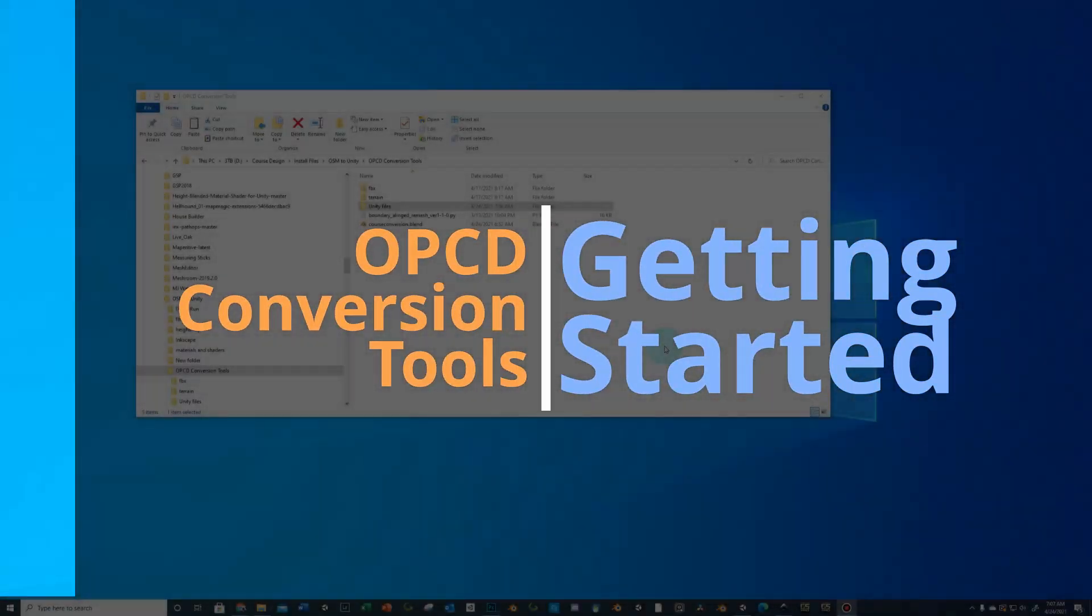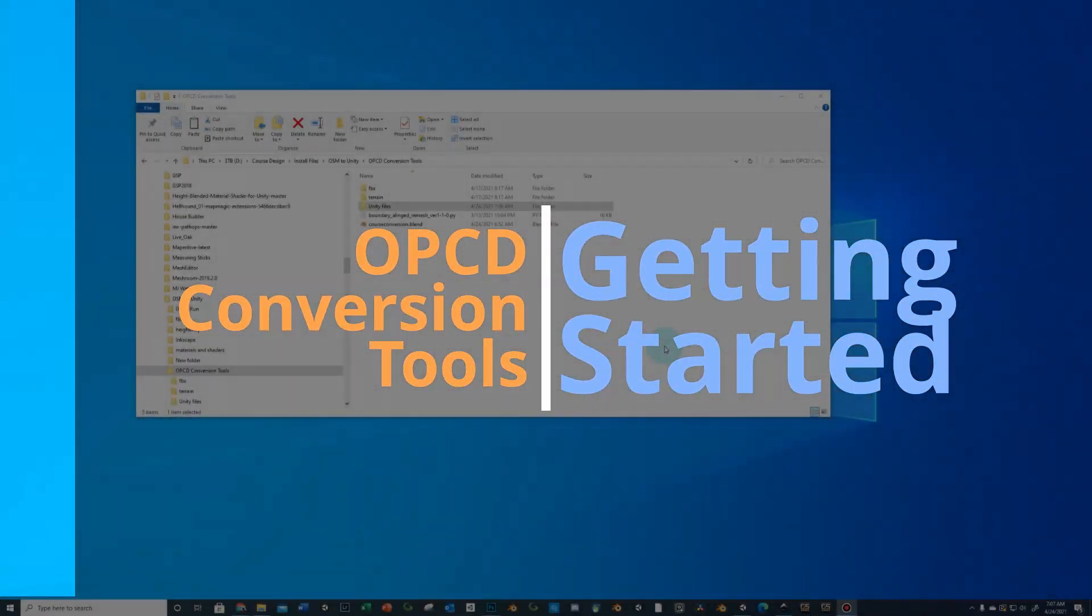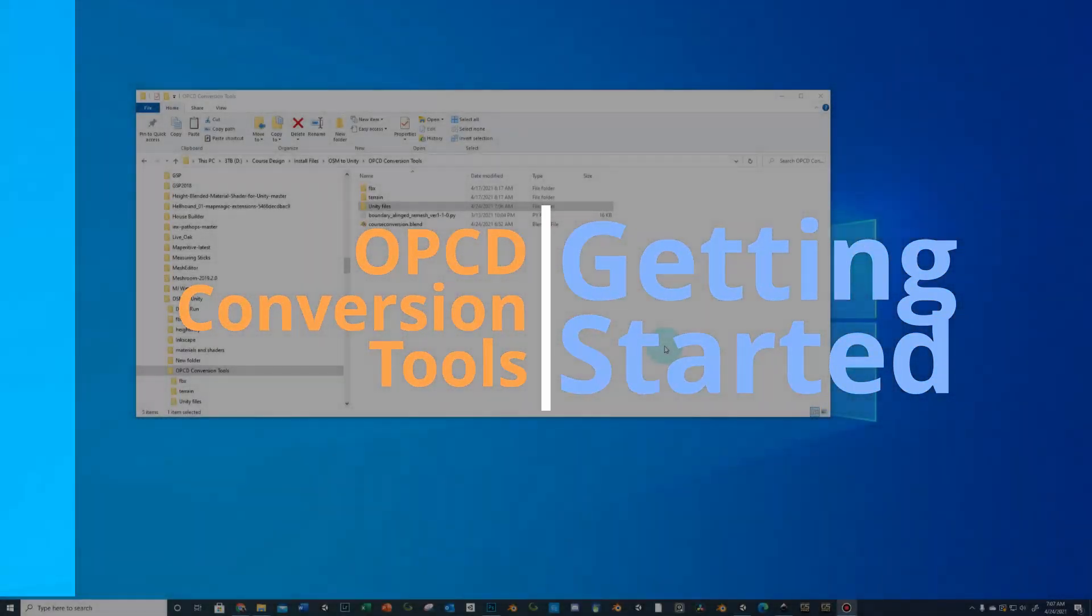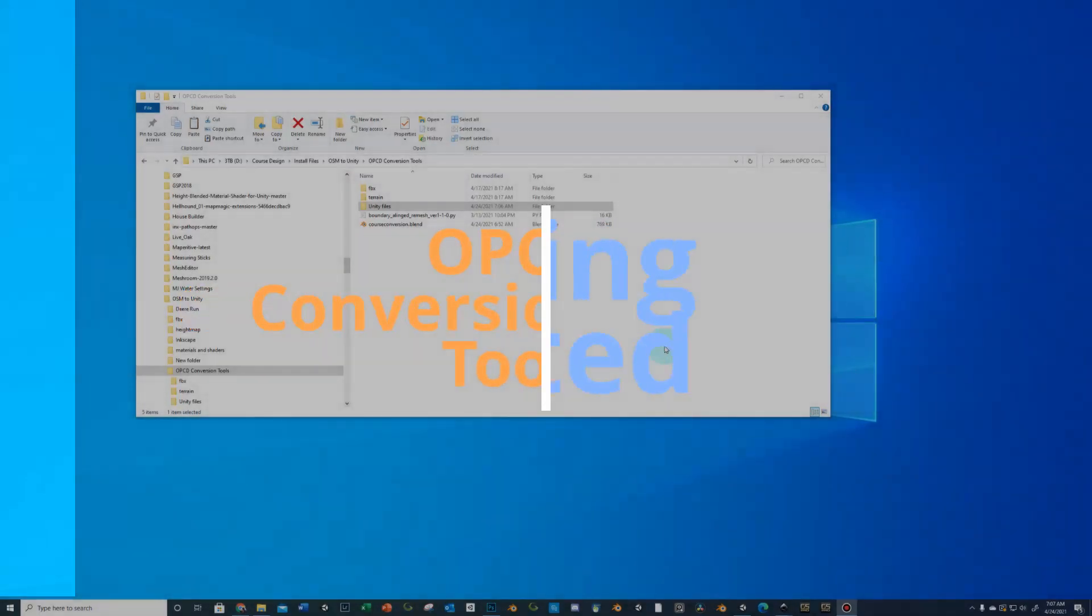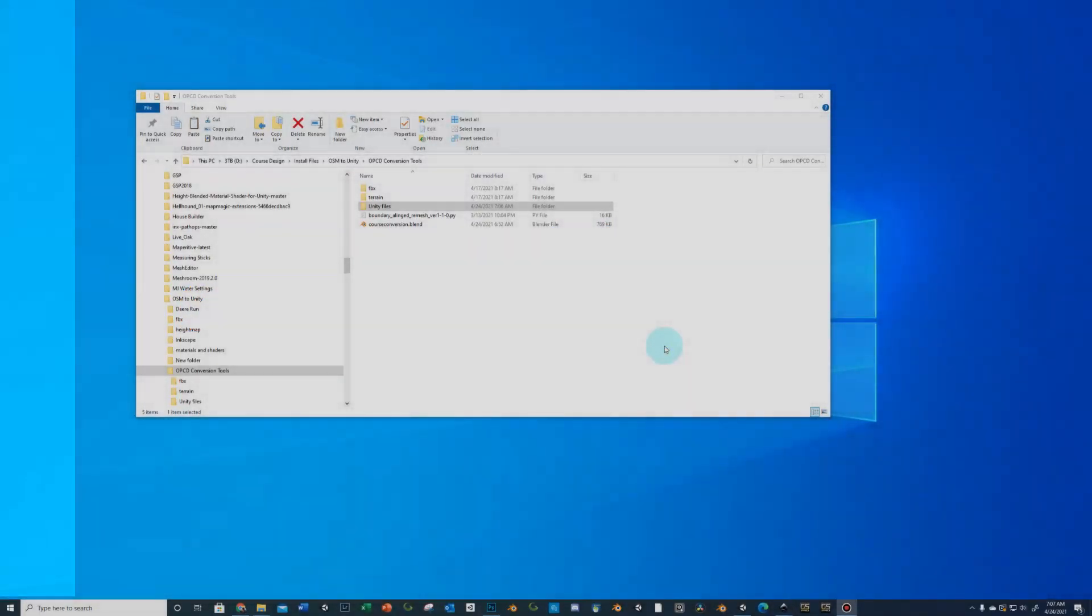Okay, so this video is going to walk you through the OPCD conversion setup and initial conversion of meshes.